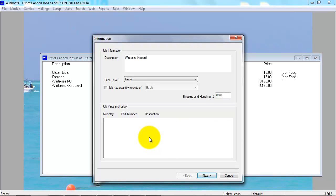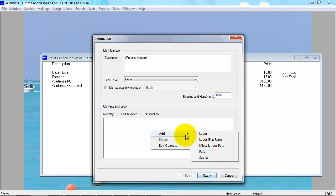And the bottom is where you add labor and parts. So to add labor or parts, right-click and go to Add.